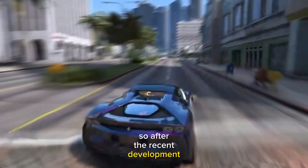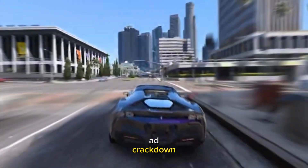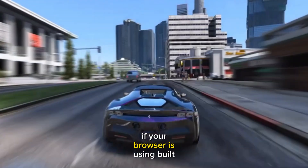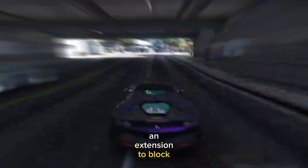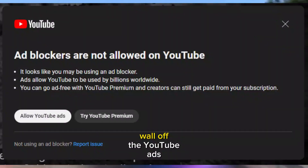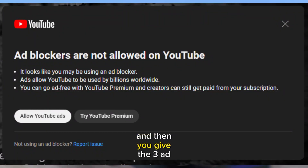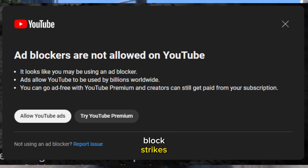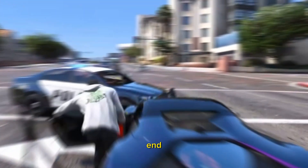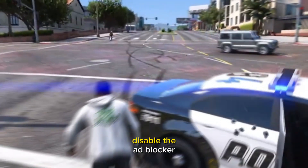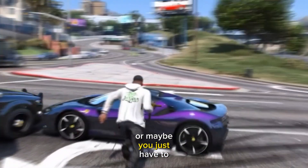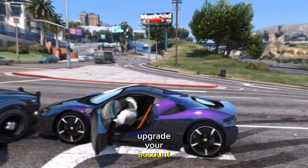After YouTube's recent ad crackdown, if your browser is using a built-in ad blocker or you are using an extension to block ads on YouTube, you are displayed a block wall and given three ad block strikes. After those three strikes, you can't see any video. You then have to either disable the ad blocker or upgrade your account to YouTube Premium.